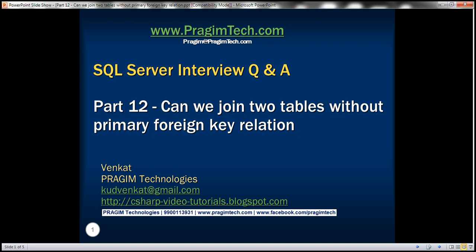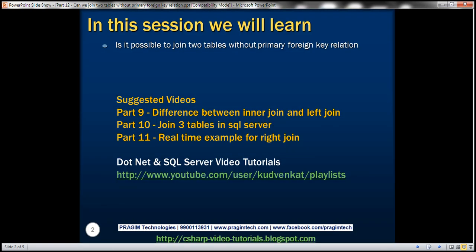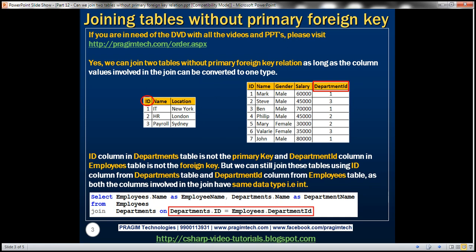This is part 12 of the SQL Server interview questions and answers video series. In this video, we'll discuss if it's possible to join two tables without a primary foreign key relationship. Let's understand this with an example.